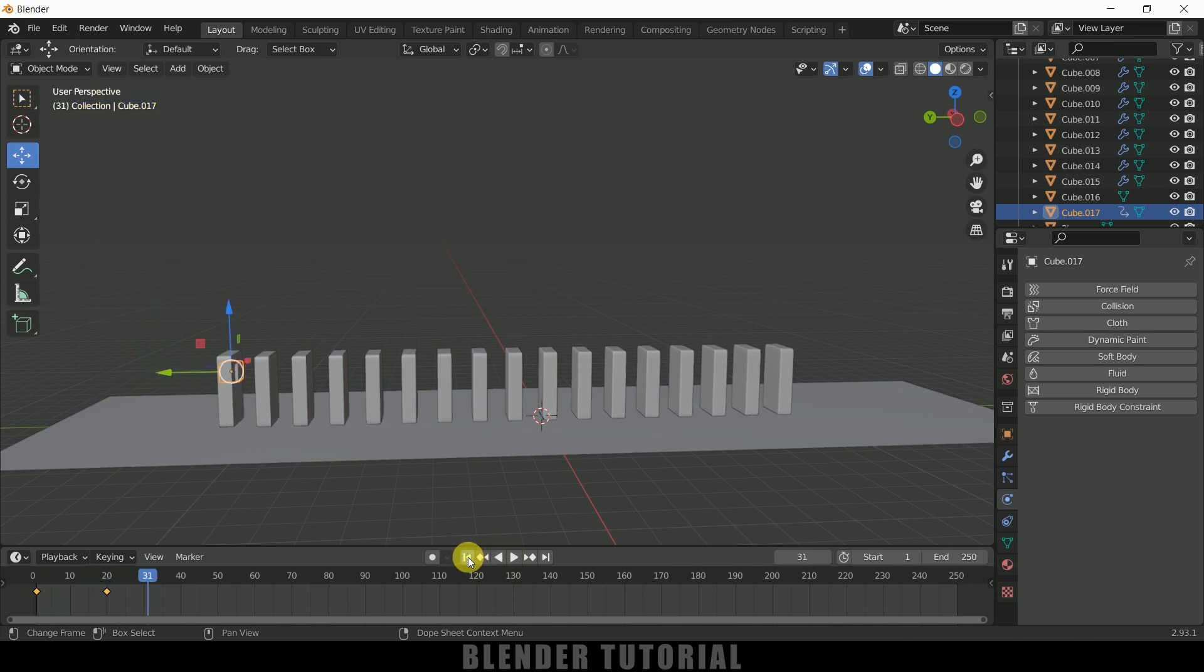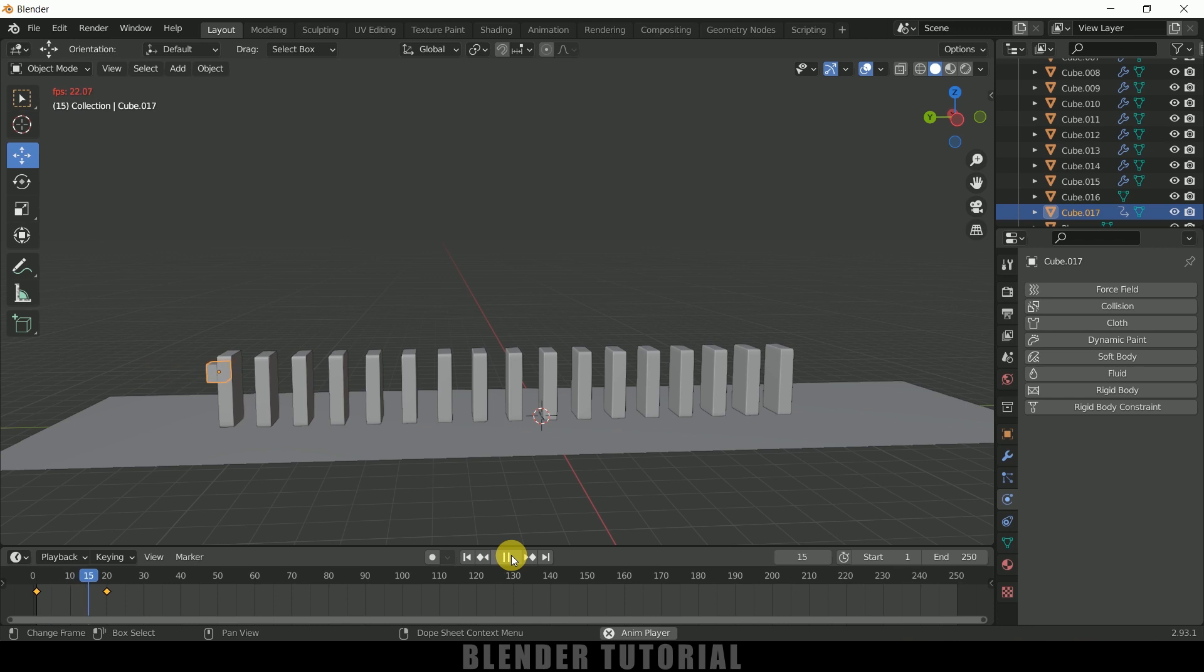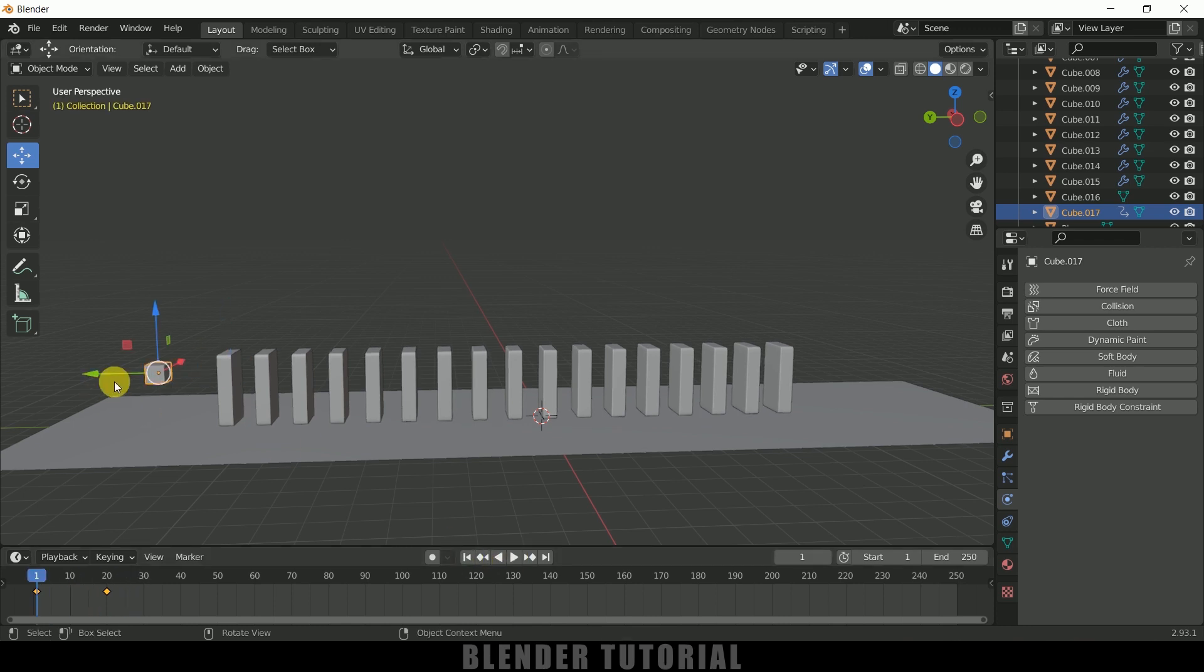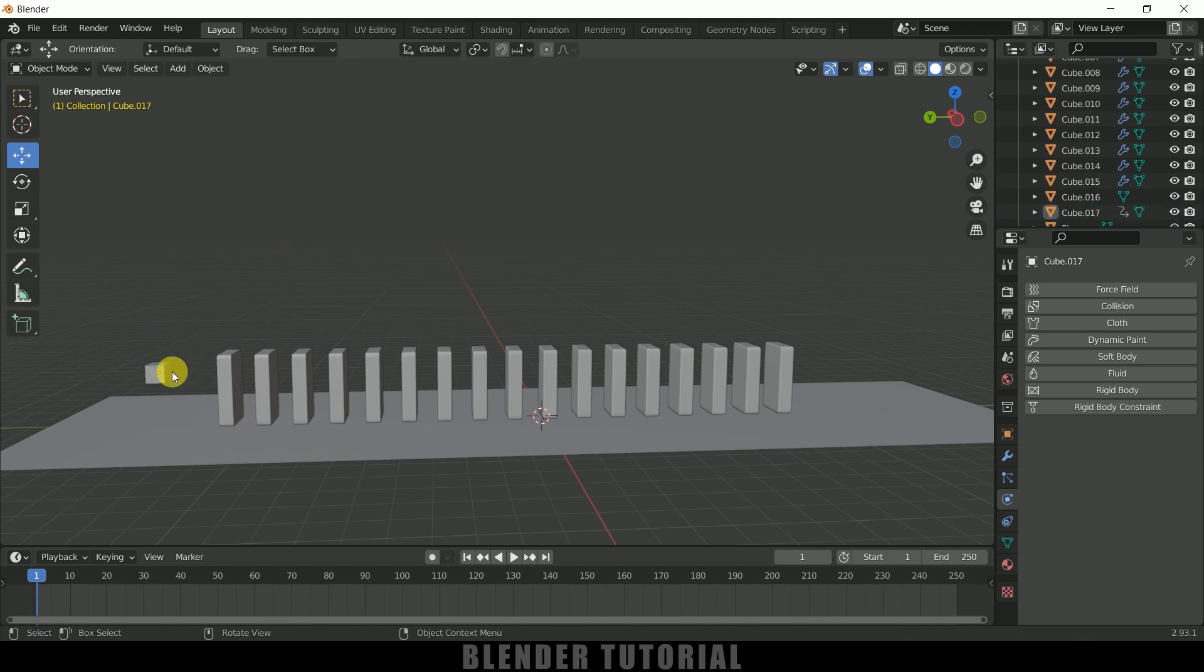So if I play this now you can see we got this colliding object, but nothing is happening because we have not set this cube as a colliding object.